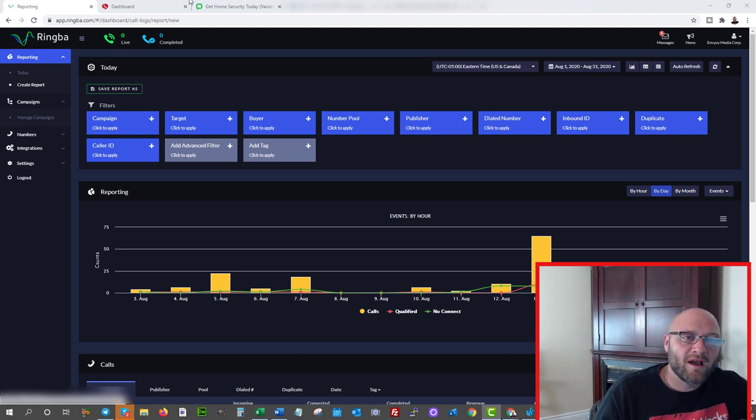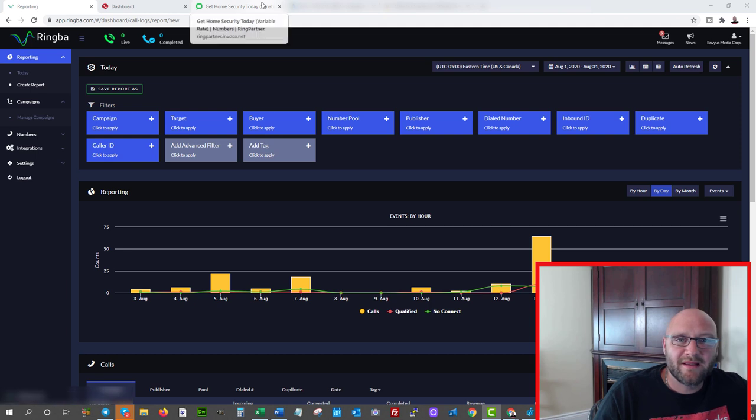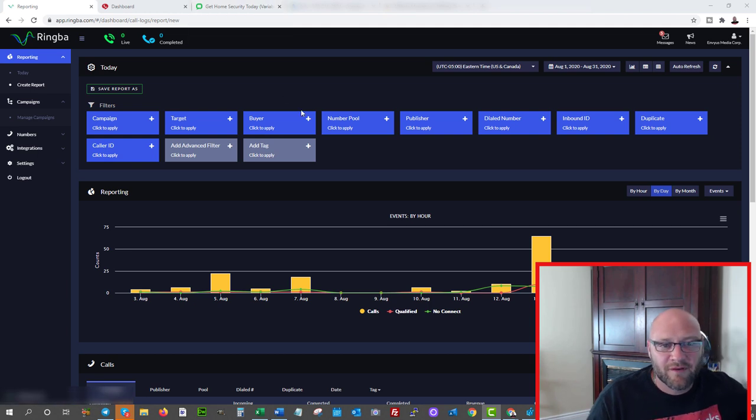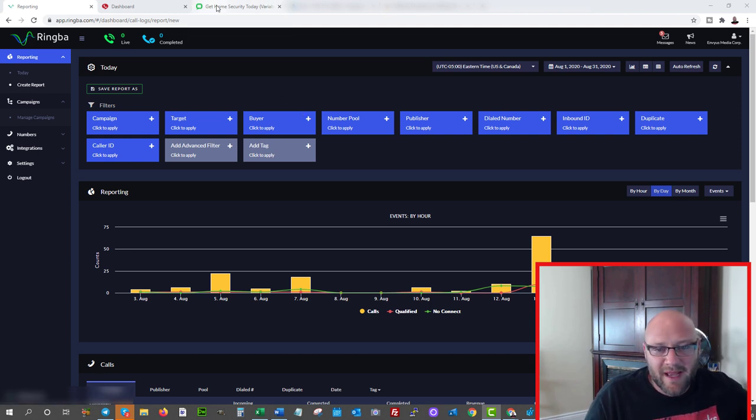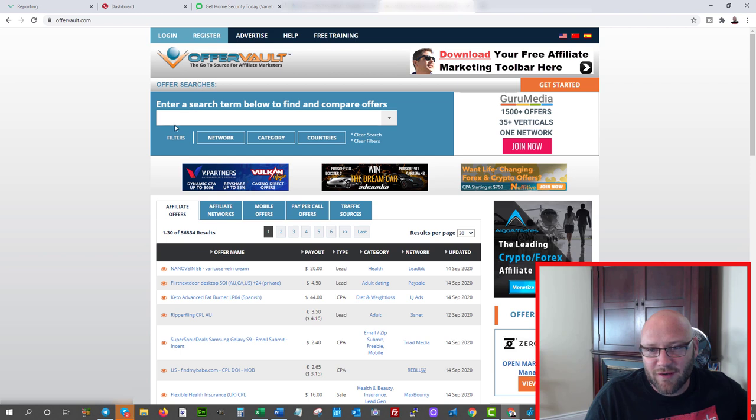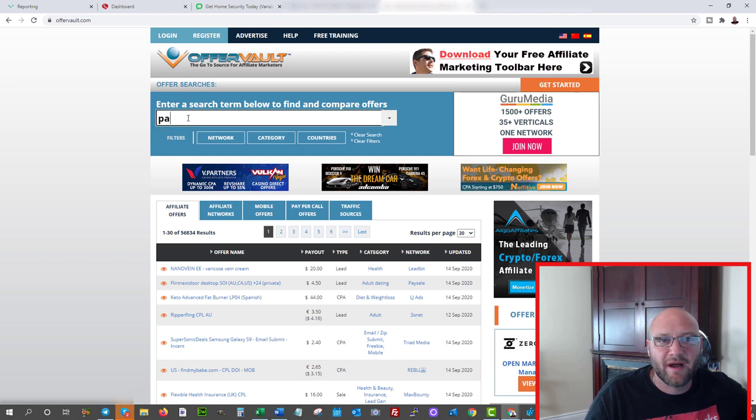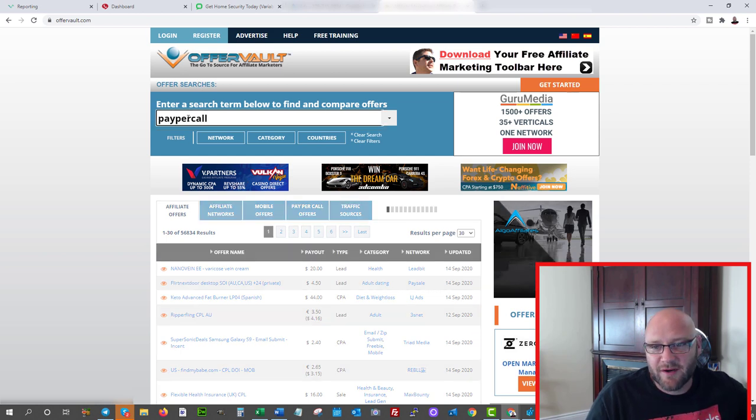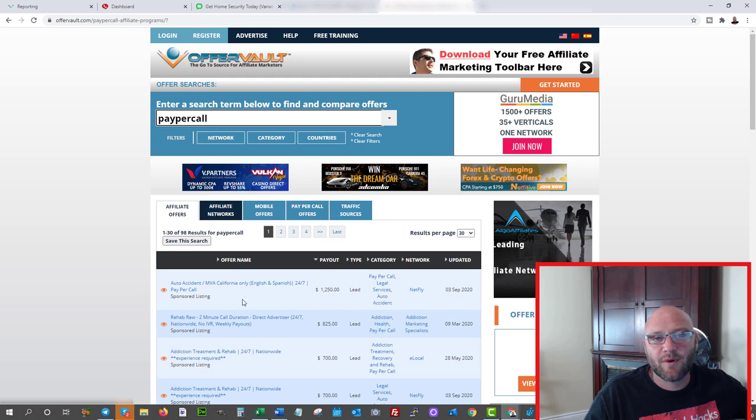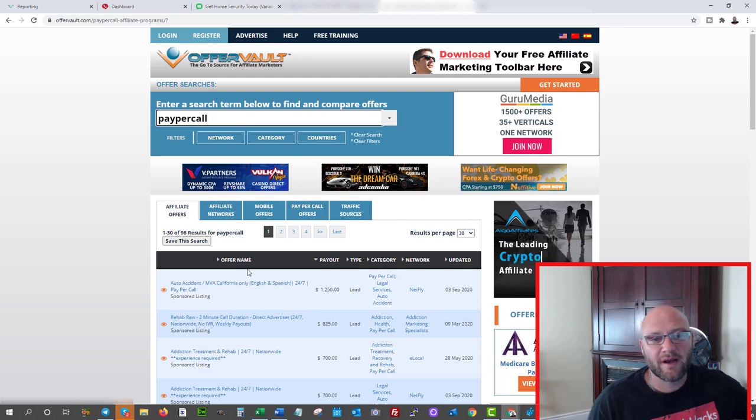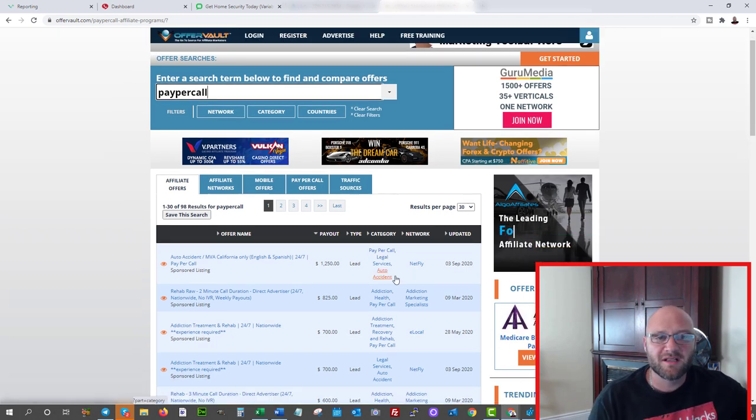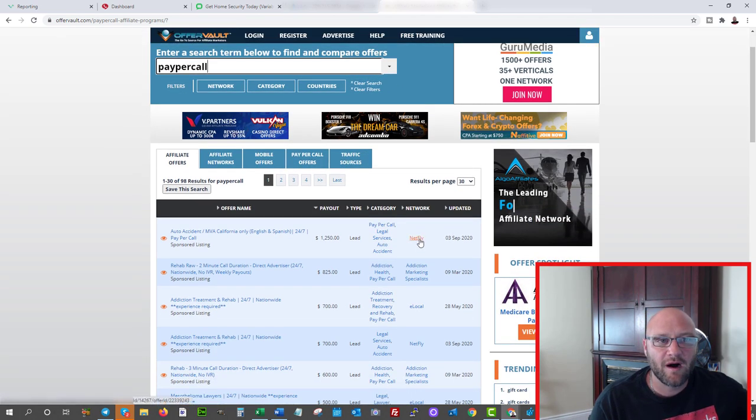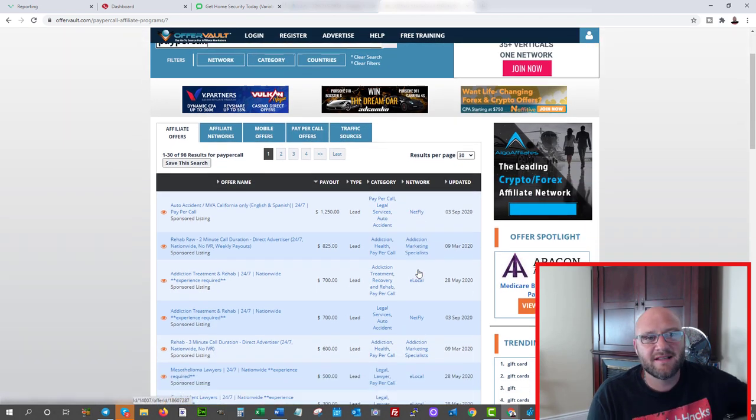So the first step obviously is to find an offer for pay per call. Once you get your Ringba account, I guess step one is getting your Ringba account or your tracking platform so you can start tracking all of your phone calls. Step two is to find some offers that you can run. What I would recommend is you go into offervault.com, search pay per call, and you're going to see a big long list of all the types of offers you can run, as well as the network here.